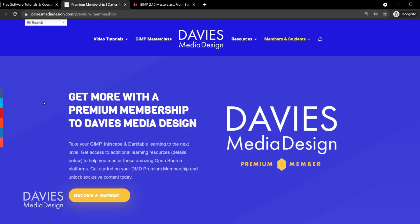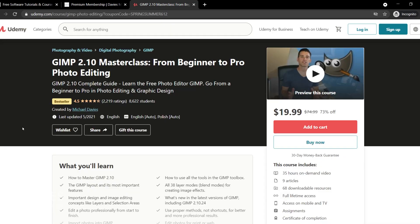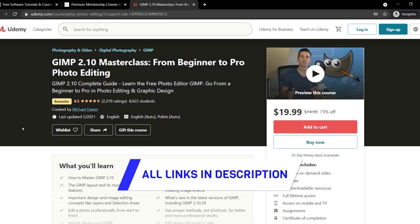You can get more by becoming a DMD Premium member, and you can enroll in my GIMP 2.10 Masterclass from Beginner to Pro Photo Editing on Udemy — I'll include links to all of that in the description. Now there is a lot that goes into scaling an image in GIMP in terms of selecting the best interpolation method, and there's also some advice I want to give when it comes to scaling large images.